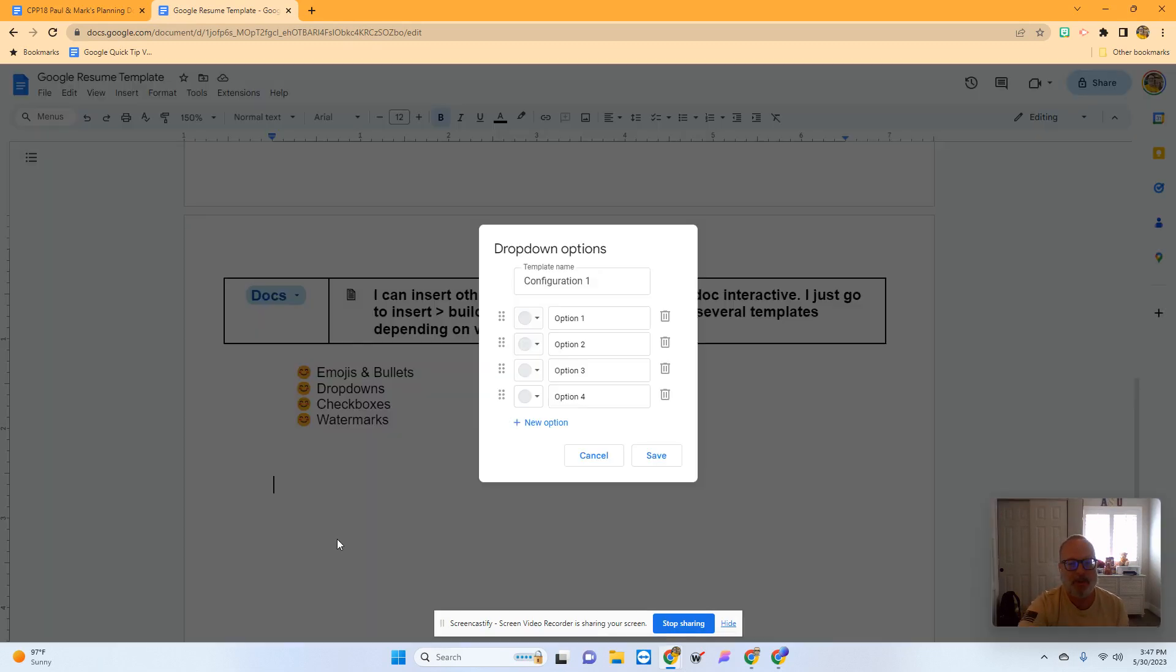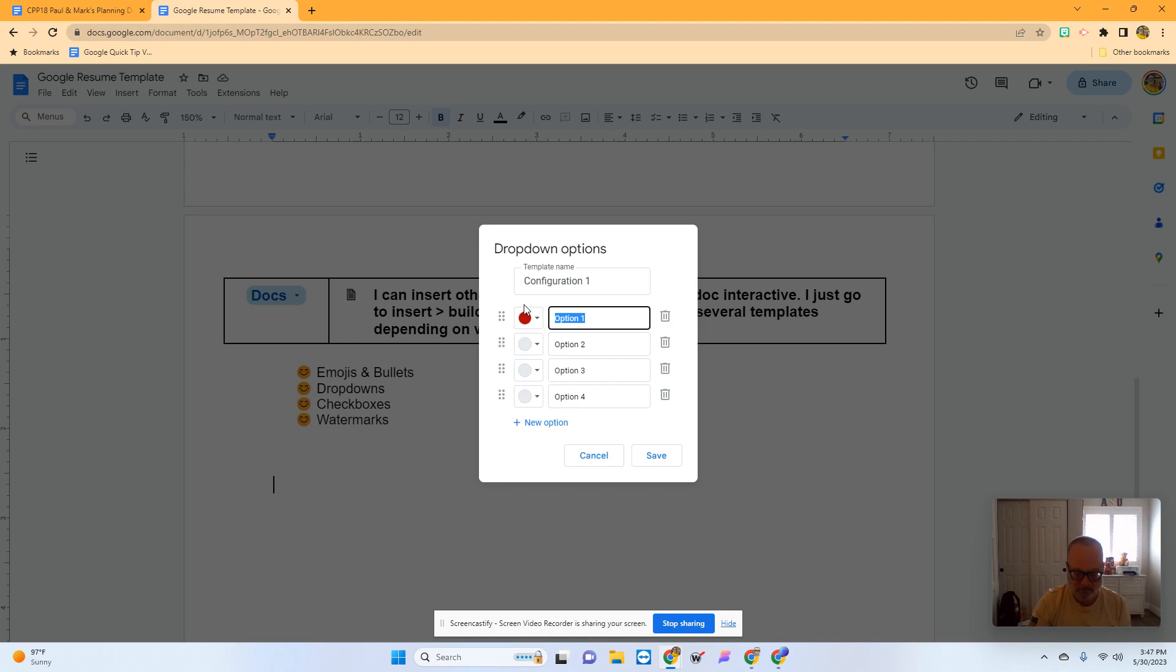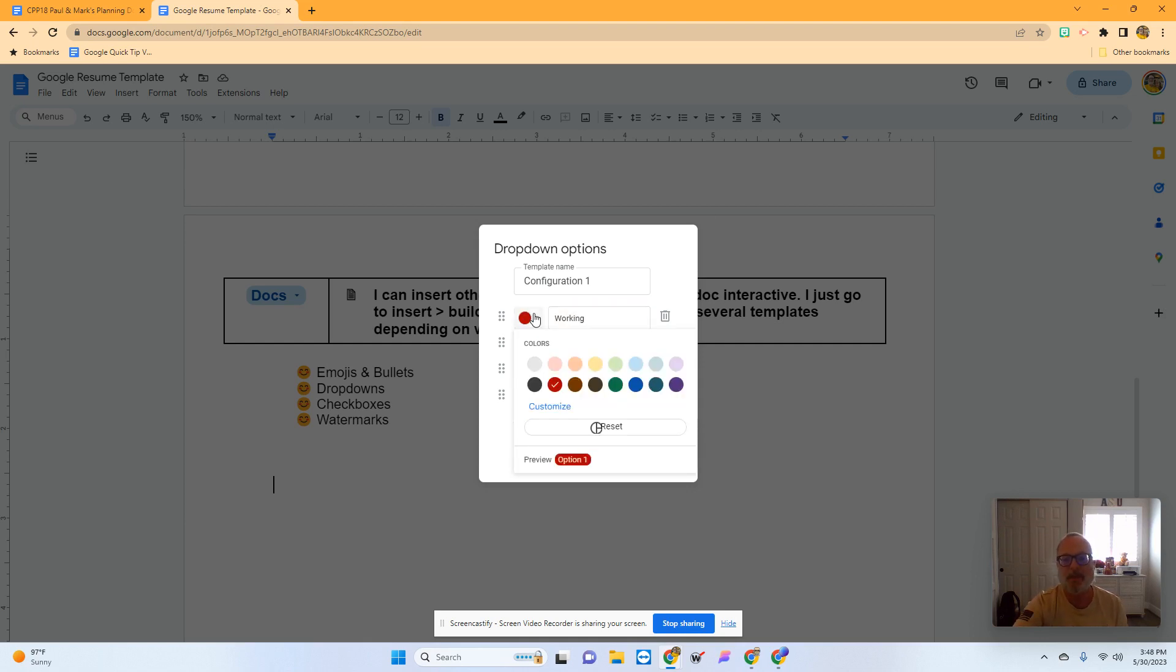I'm going to make a new dropdown and choose the colors I want. Maybe I want the dropdown to be for working. Let's make that a better color though.